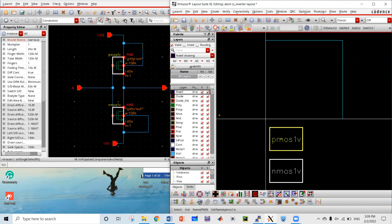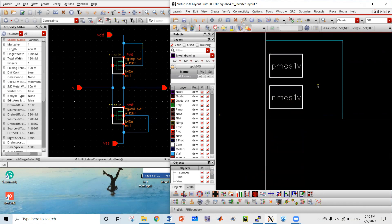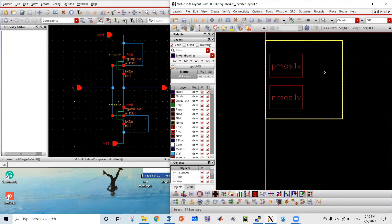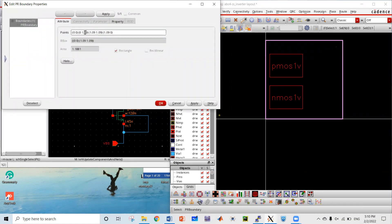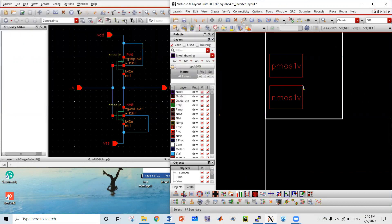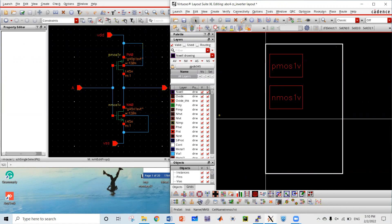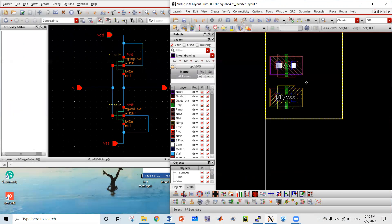Then I have to make a standard cell boundary — this should be 1.8 micrometers by 1.8 micrometers. Then by pressing Shift+F I made visible the internal ingredients of these transistors, and then I can move them around.